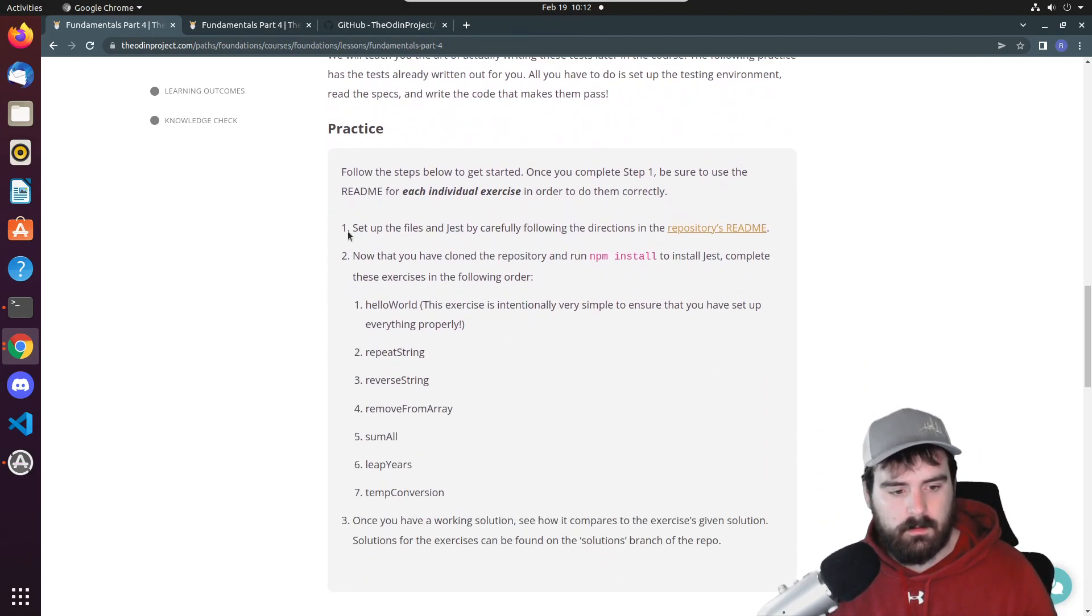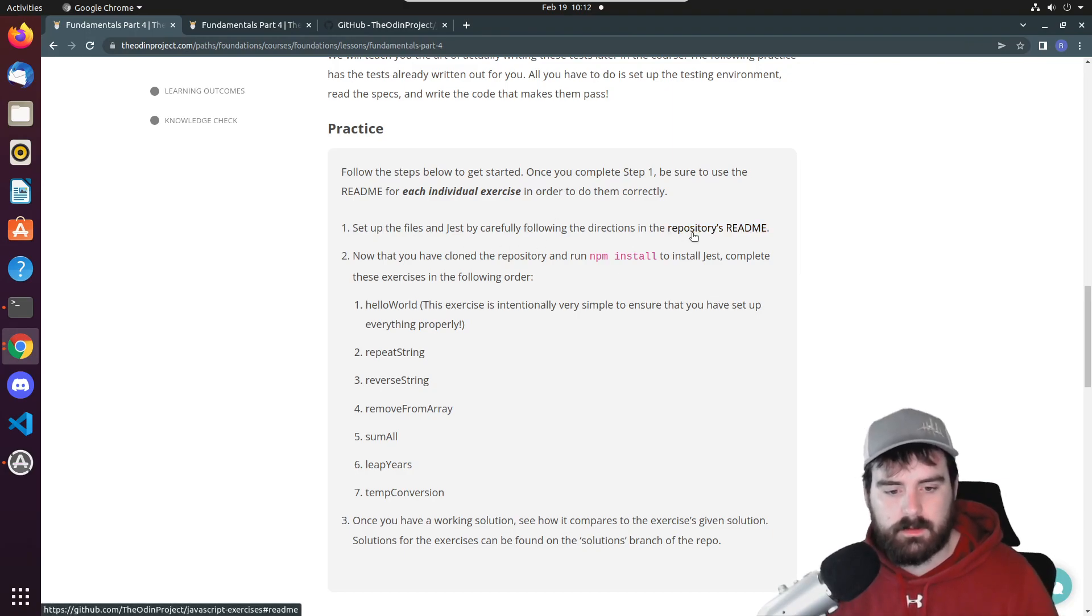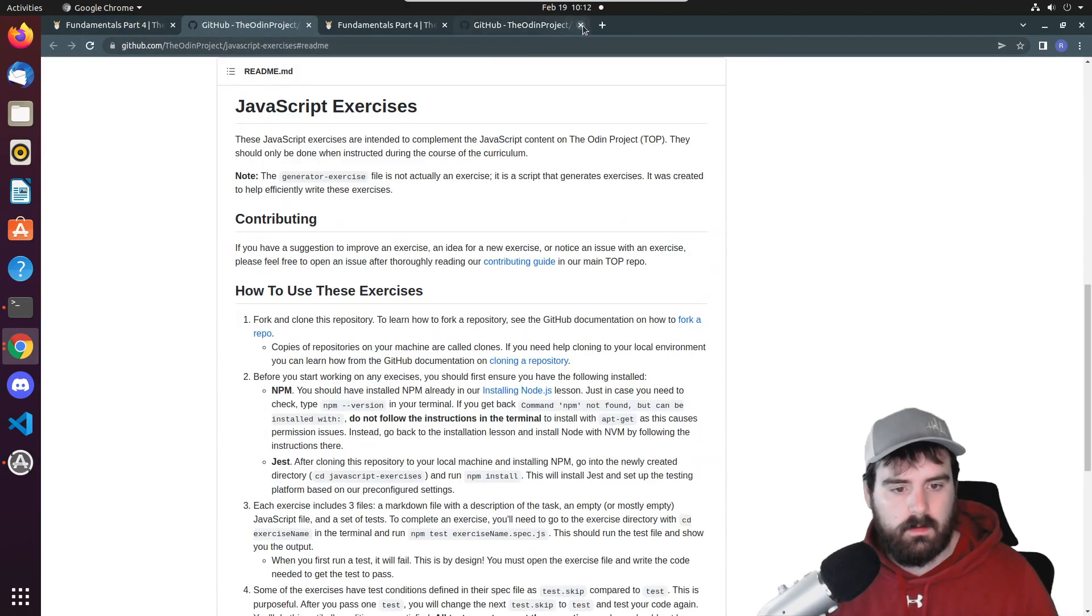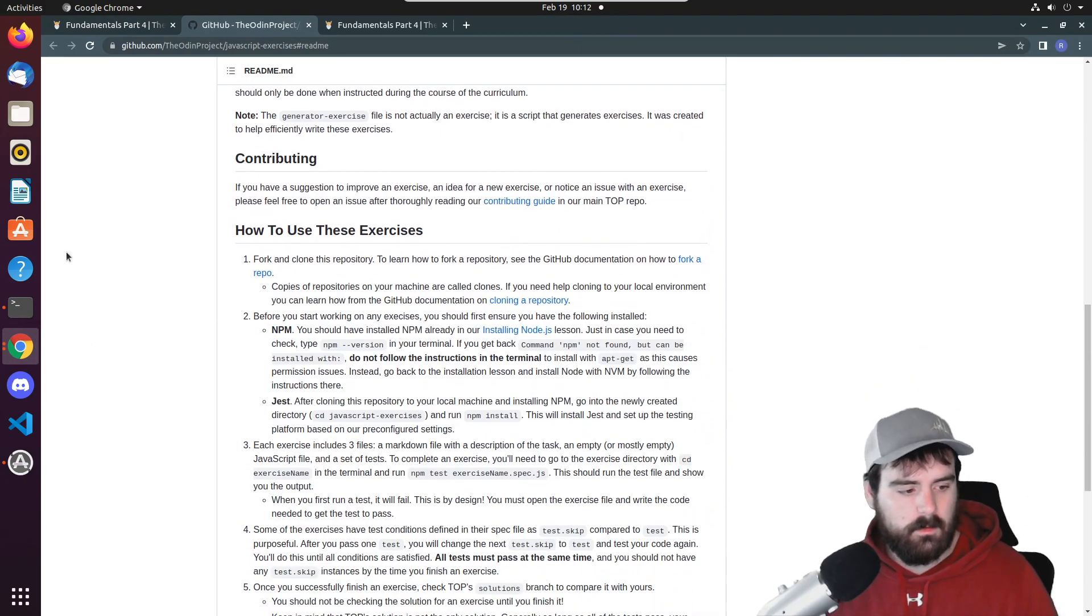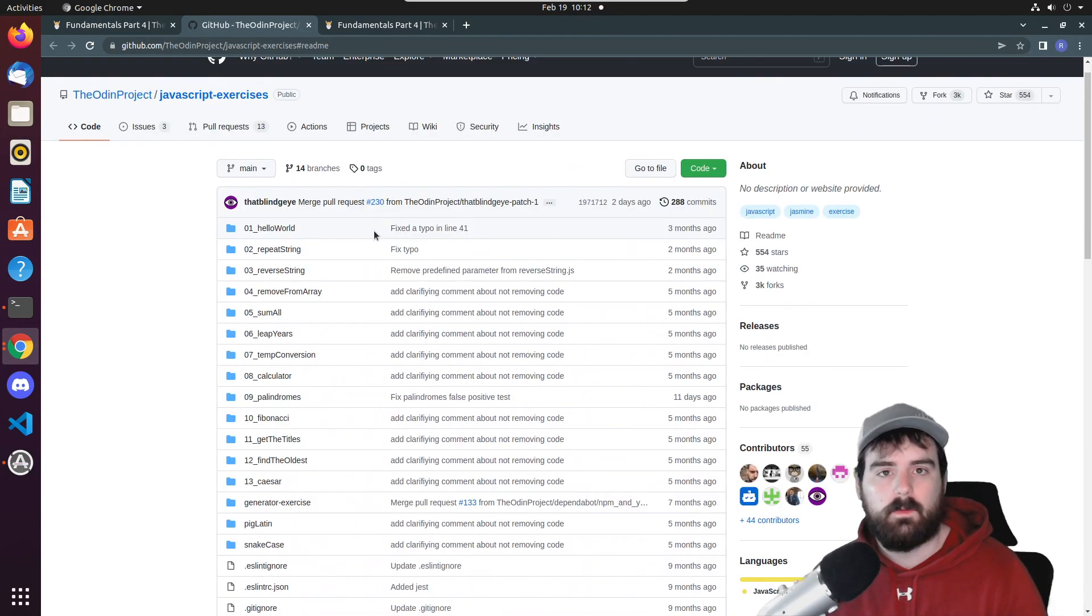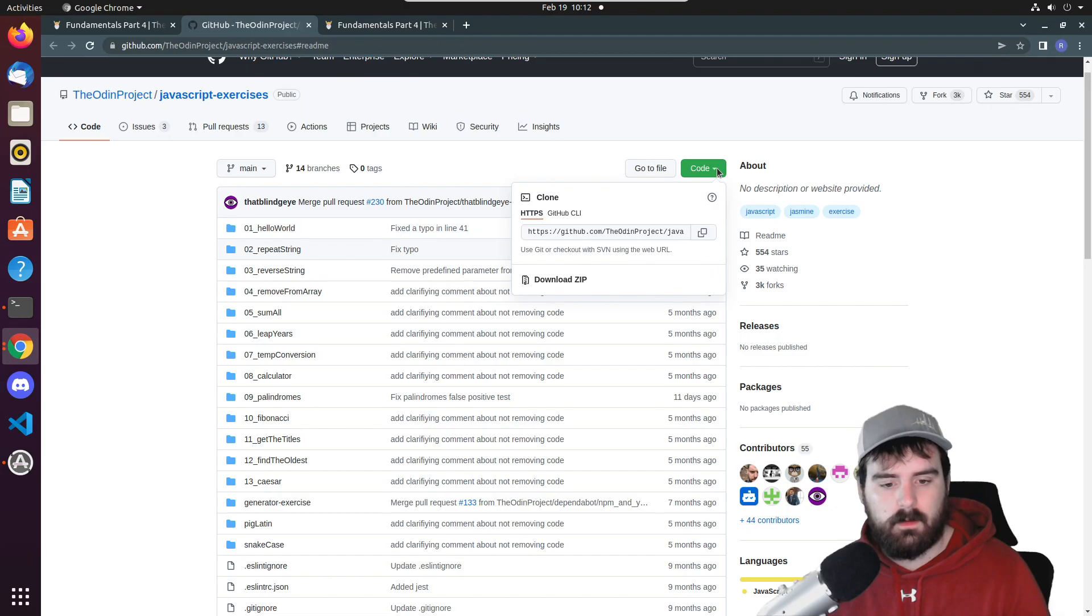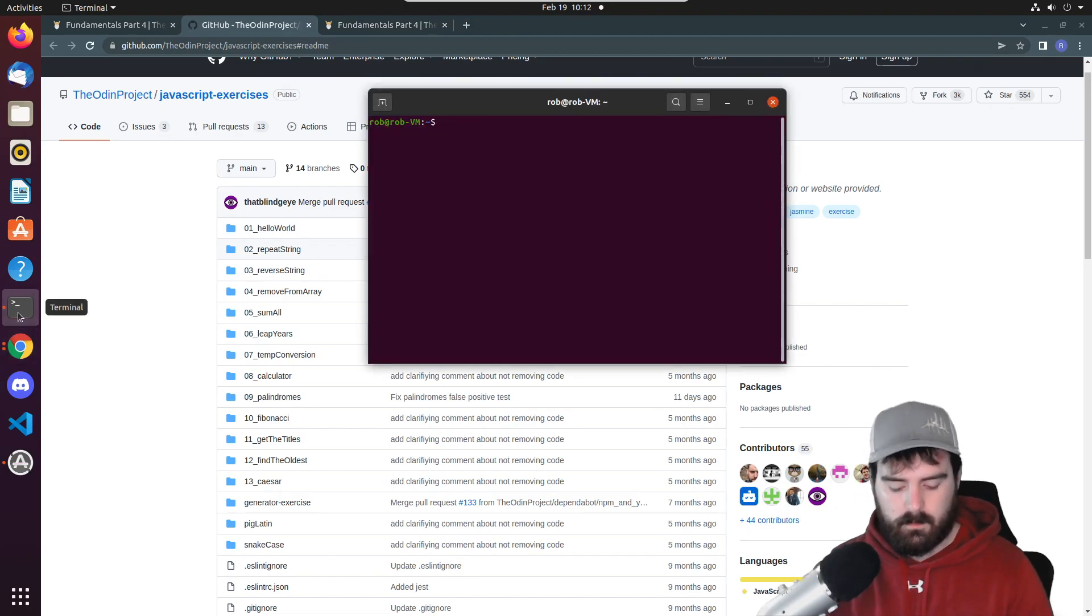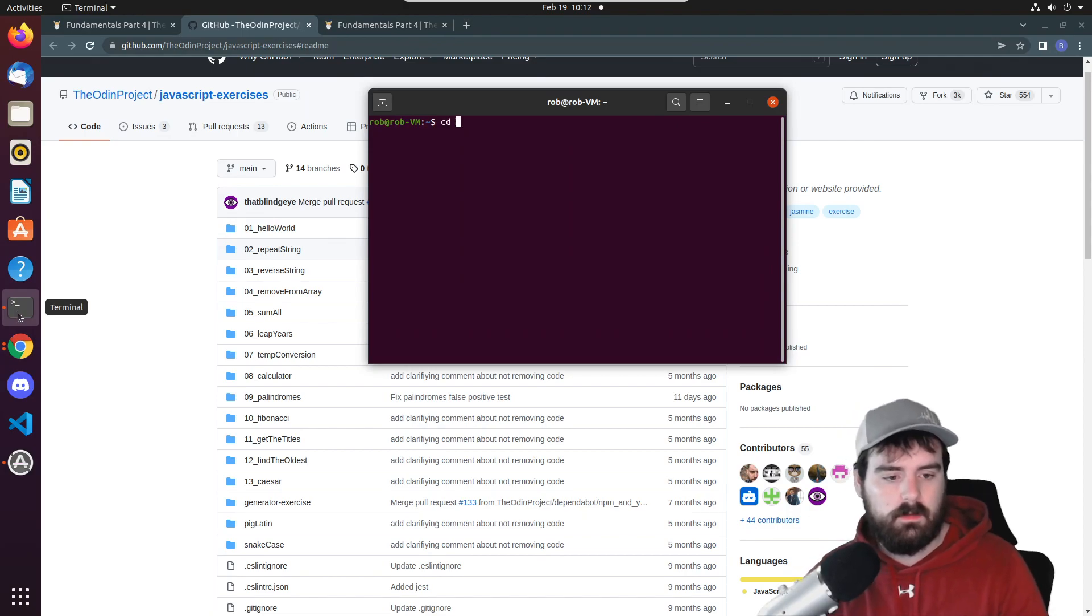First what we need to do is set up the files in Jest by carefully following the instructions. What we're going to do is clone this repo with GitHub. If you click code right here you can copy this link and we're going to create our directory.